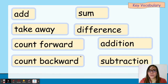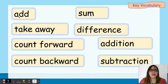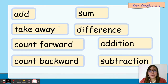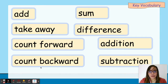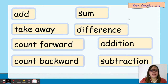Here are the words that you need to remember in this lesson. We will be using these words: add, sum, takeaway, difference, count forward, addition, count backward, and subtraction. I'd like you to remember these words.